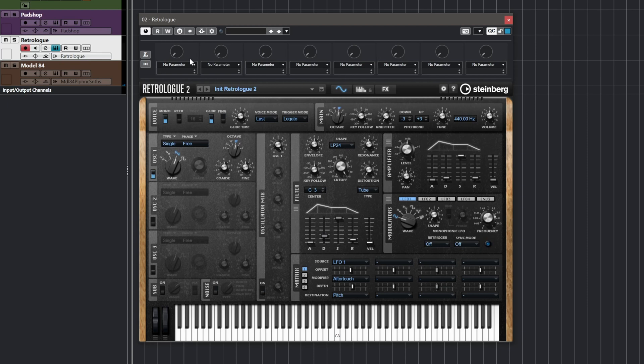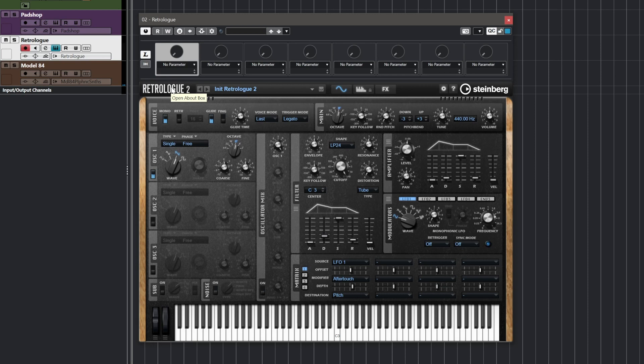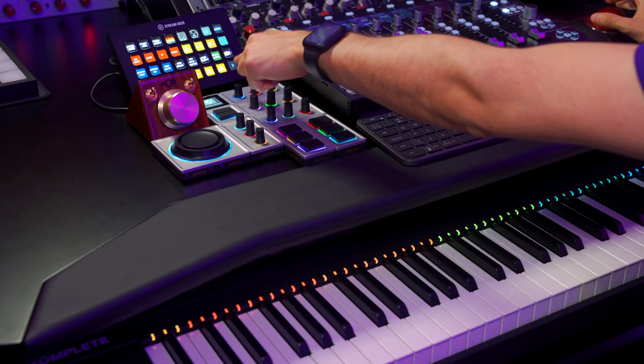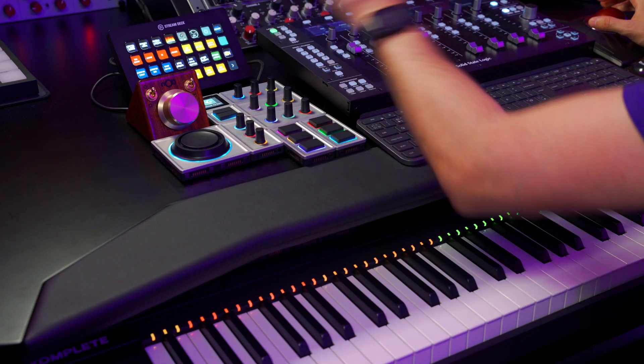Let's say I want to get RetroLog ready for real-time control, for production, for performance — all these things. So let me show you how quickly we can come up with a great template. I'm going to click learn and the first parameter I want to assign is of course the filter. I'm going to move the filter a little bit and this parameter is now assigned to quick control one.